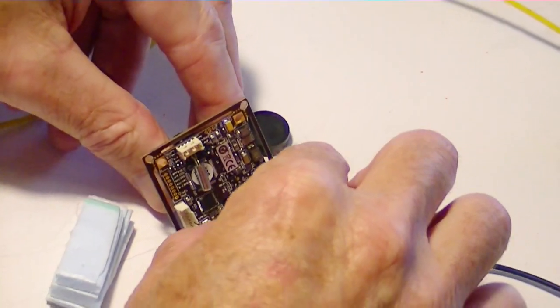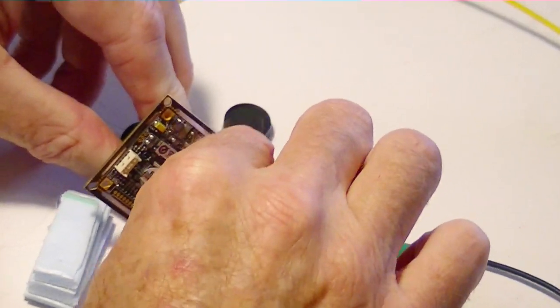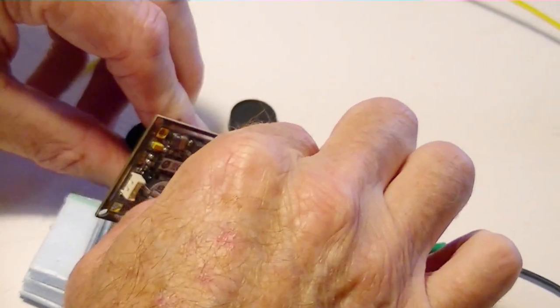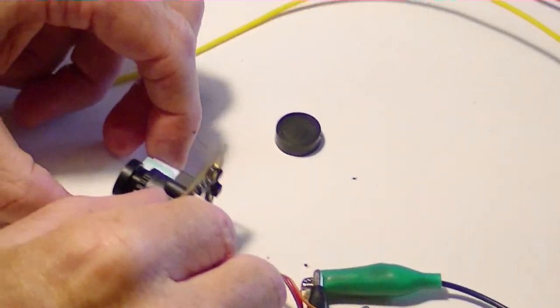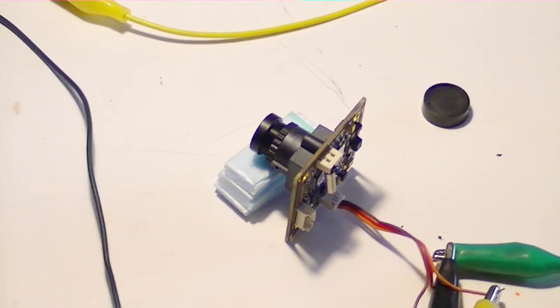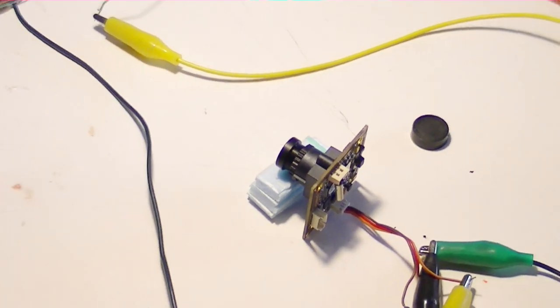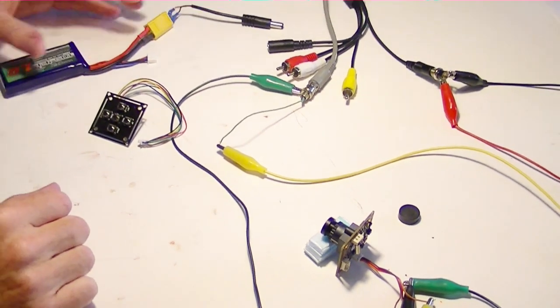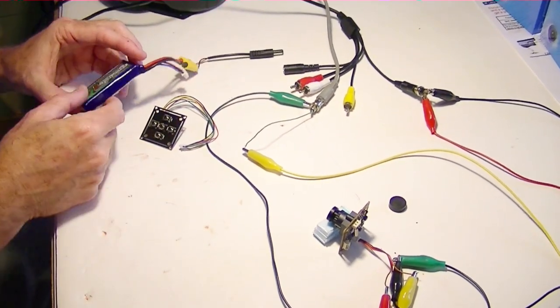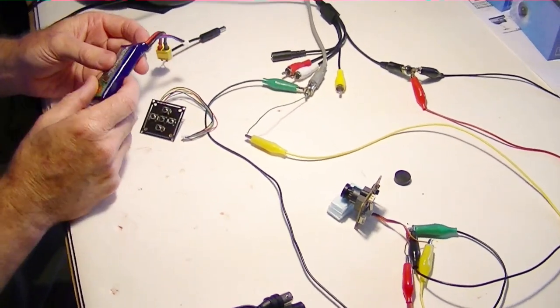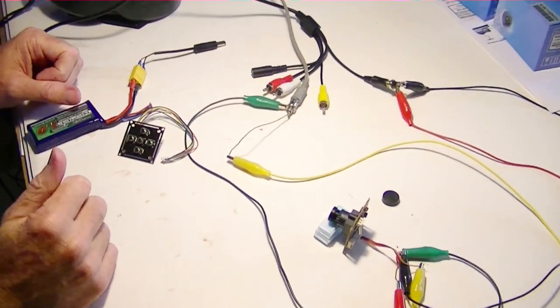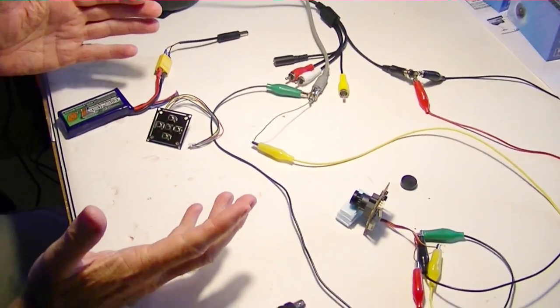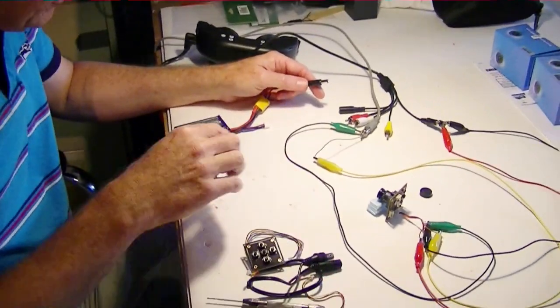Now what we discovered with this camera is it'll actually work on a pretty low voltage. On the side it said from 9 to 12 volts but I found it'll work down to like seven and a half volts, maybe even six. So that's good for FPV if your battery starts going dead, then it'll still operate and you won't lose your video.